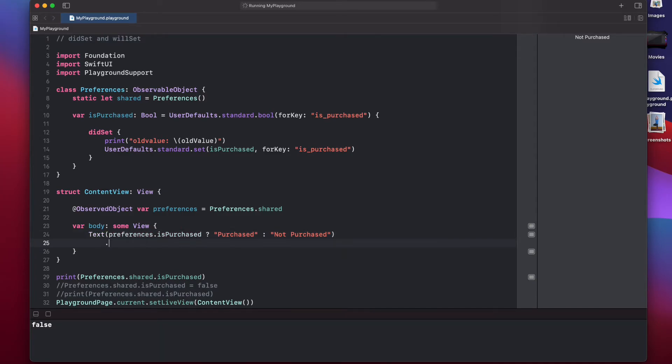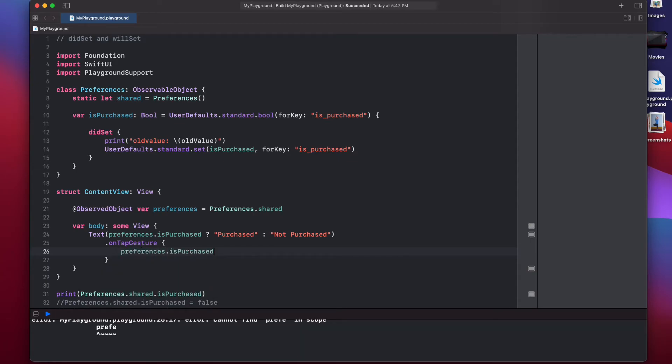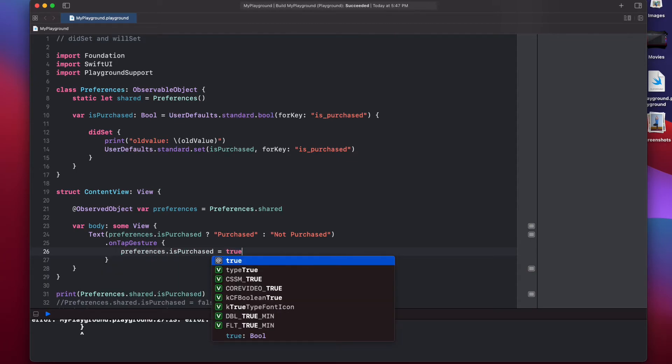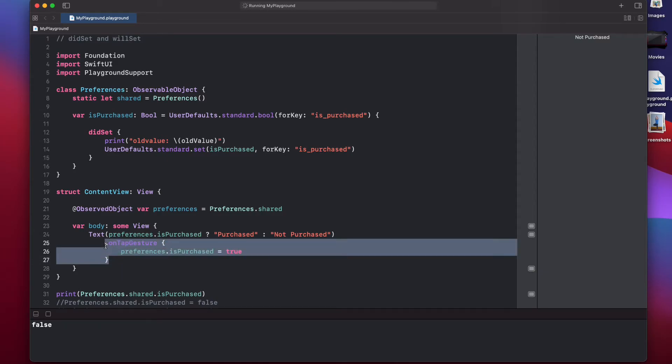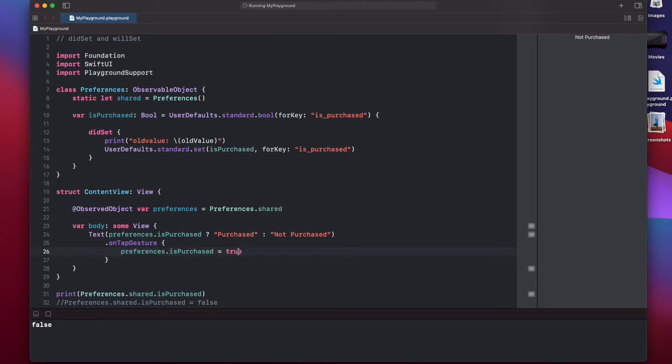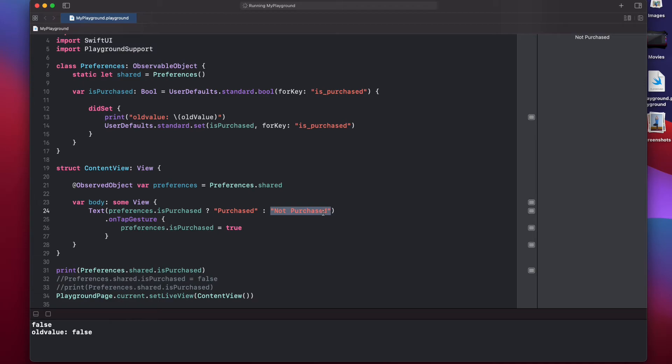But now, we can say onTapGesture. And then, we can say preferences.isPurchased equals to true. I mean, you will have your own logic, but for simplicity, I just have this tap gesture that will toggle the purchase variable to true. Now, if you try to toggle isPurchased by clicking on this not purchased, you can see nothing happens. The not purchased is not changed to purchased. It's still showing not purchased. That's because we haven't made this variable isPurchased published.